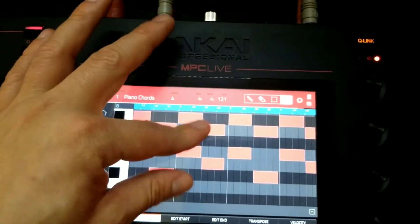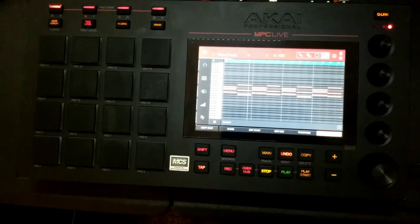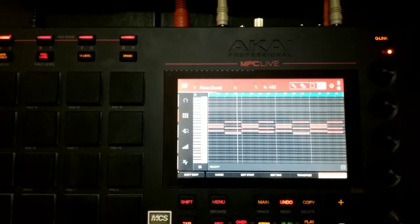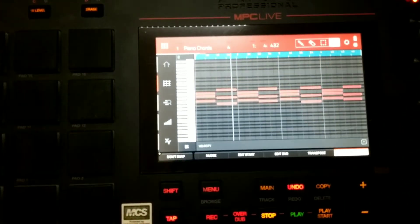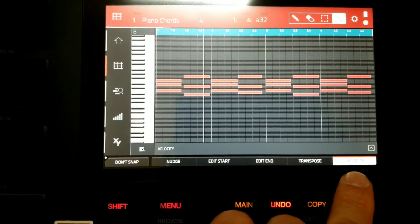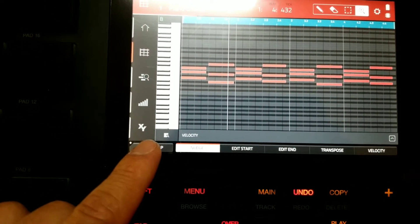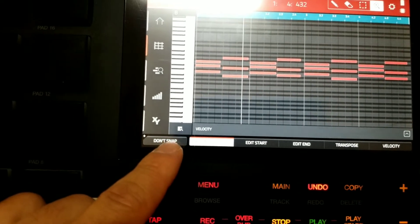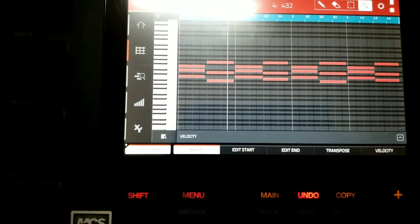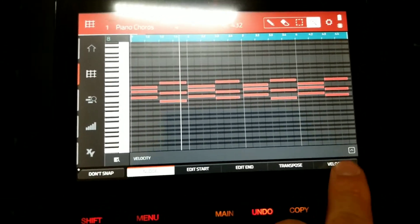Now that we have some basic understanding of navigating grid view with cue links, let's look at all the bottom tabs. From right to left: velocity, transpose, edit end, edit start, nudge, and the option to turn on Don't Snap — meaning when you move notes they will not snap to the grid and you can move them smoothly to any position.